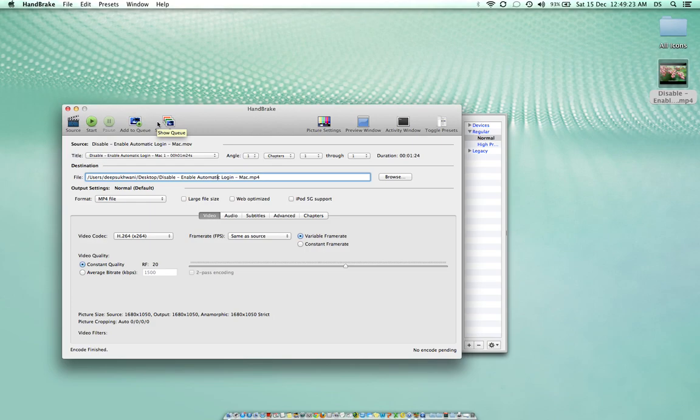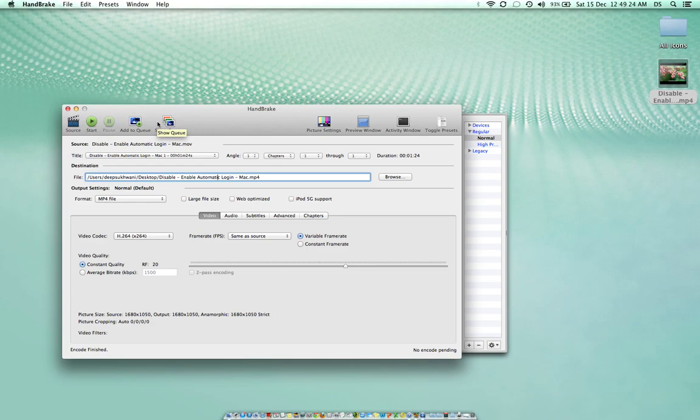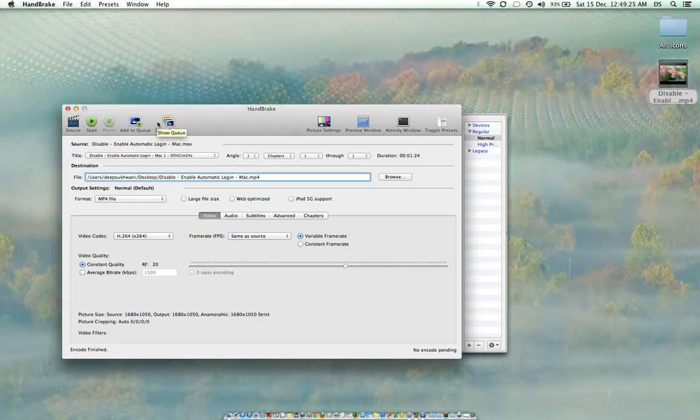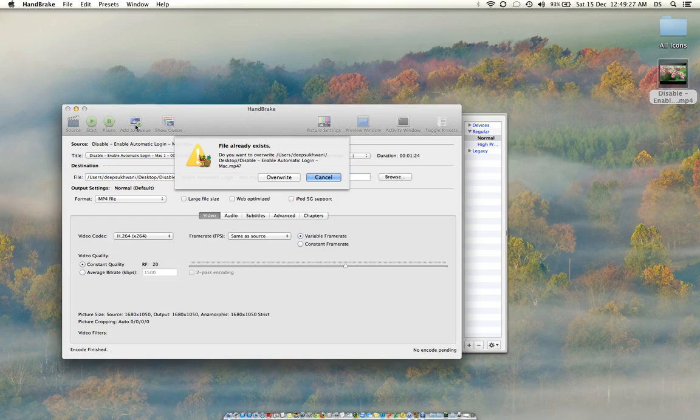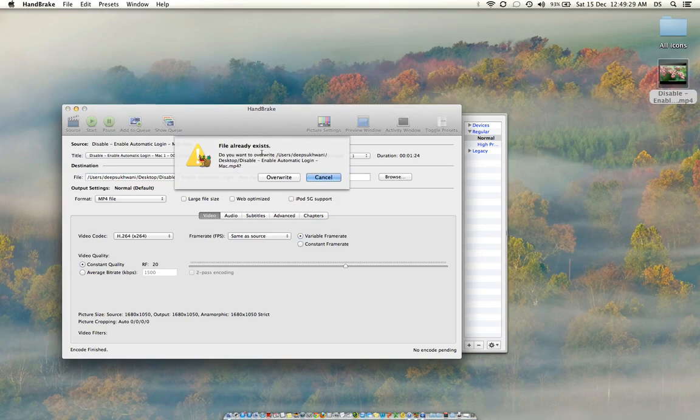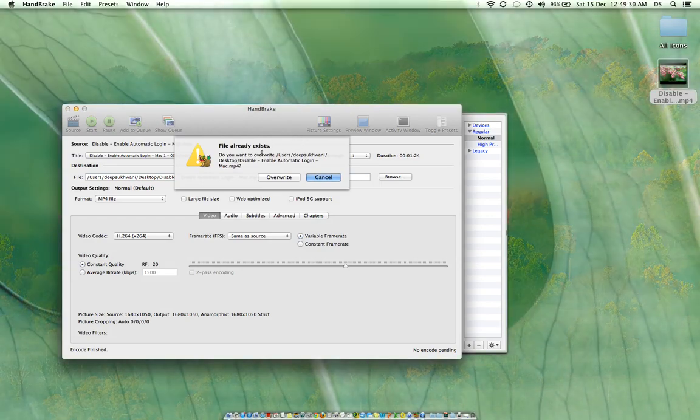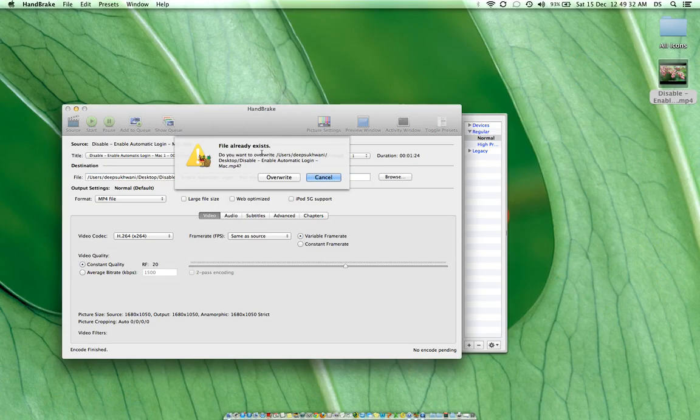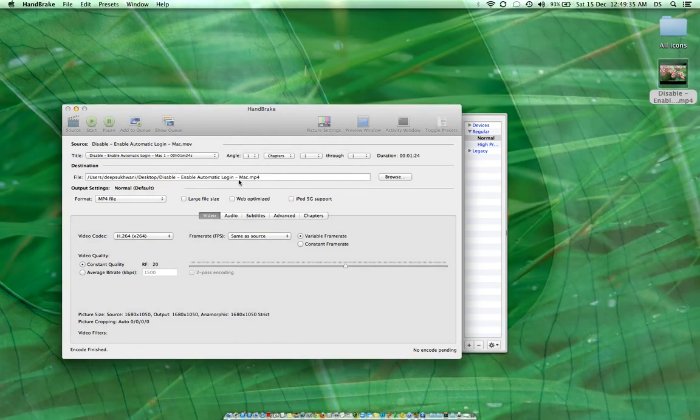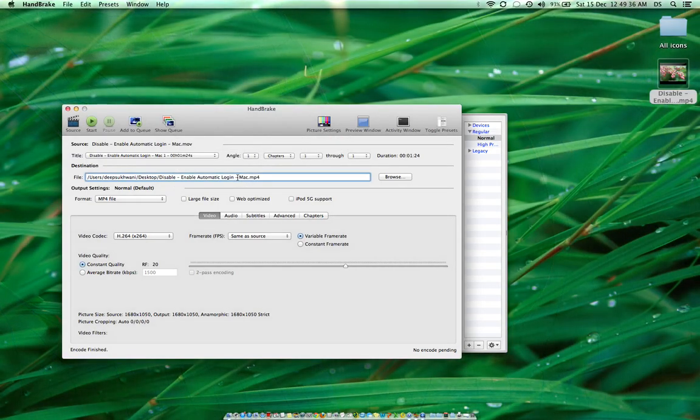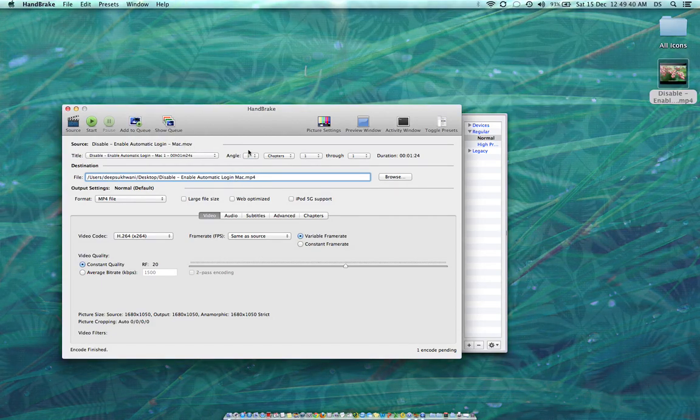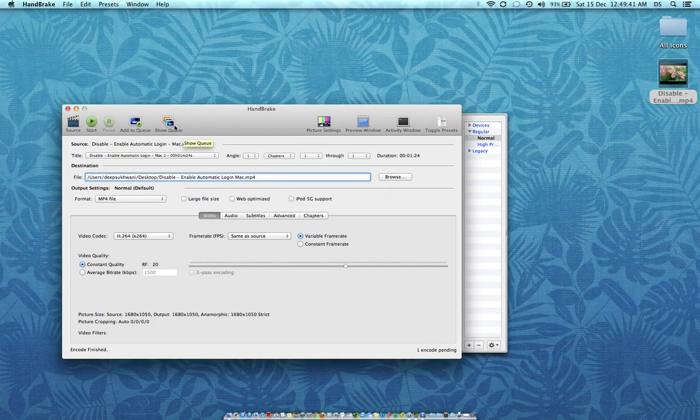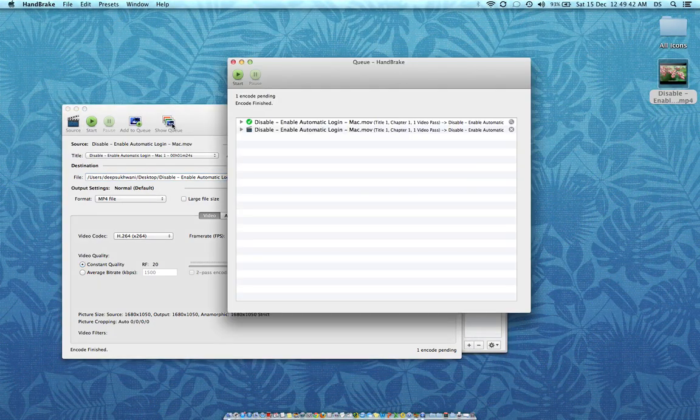An added feature of this software Handbrake is that you can add files to queue. This file already exists on desktop. It's asking me if I want to override this file. What I can do is just change the name of this file. I have added the file to queue now.